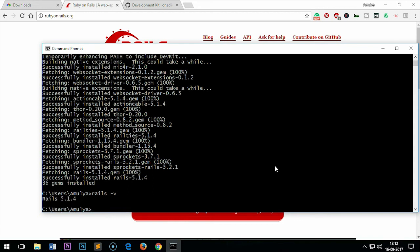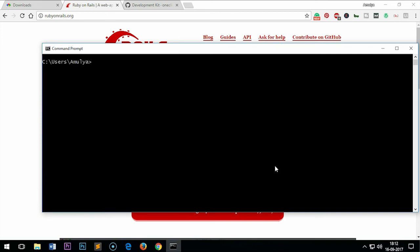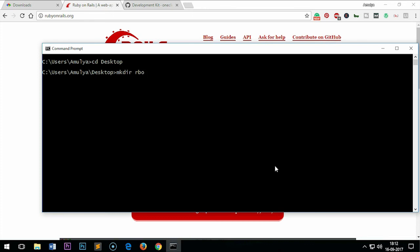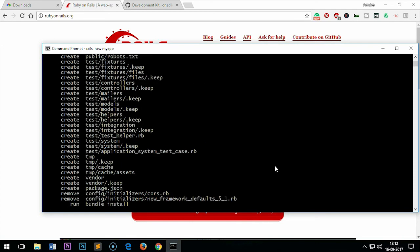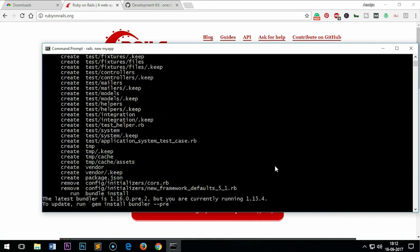Let me clear the screen and create a Rails application. I'm going to go to desktop and create a folder: make dir r and r box. Then go to r box, clear the screen, and say rails new my app—the application name—and press enter. This is how you create a Rails application.